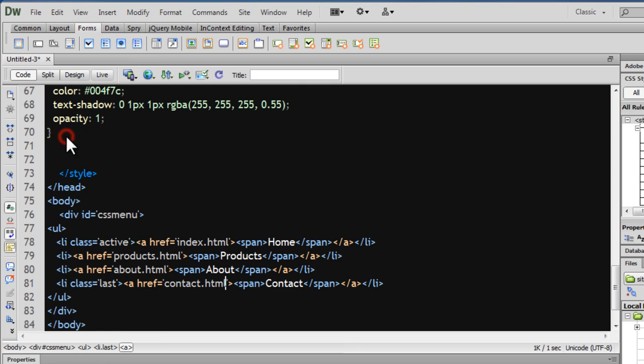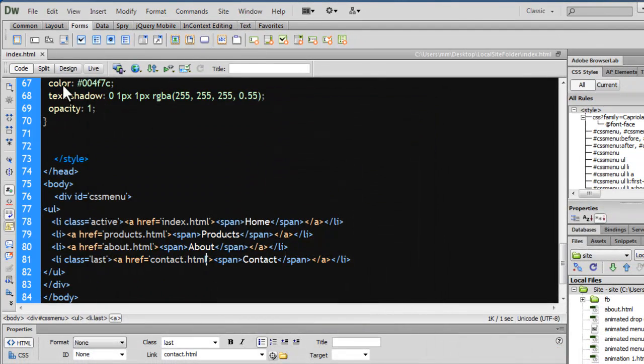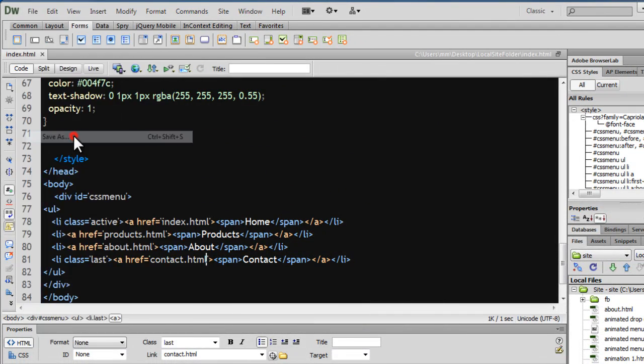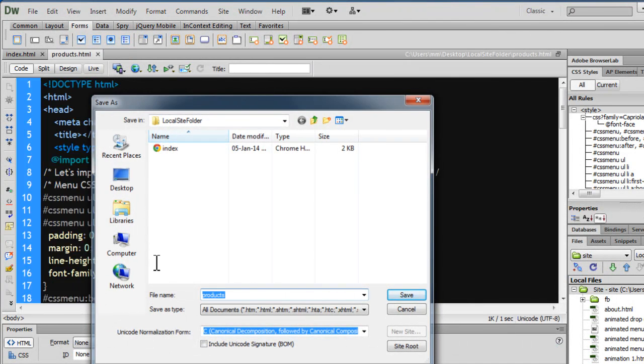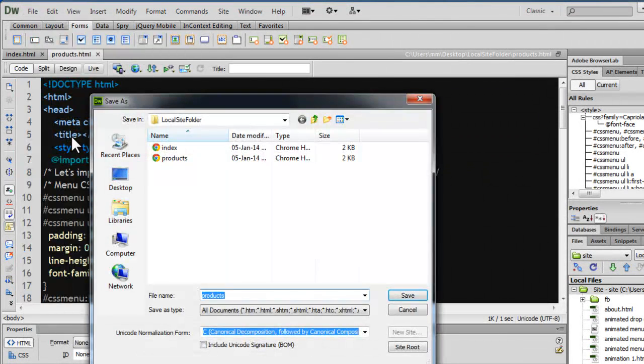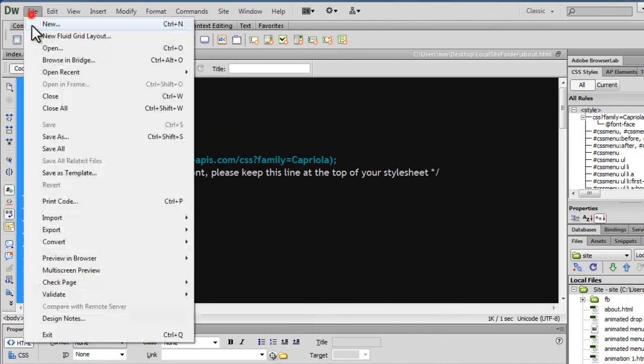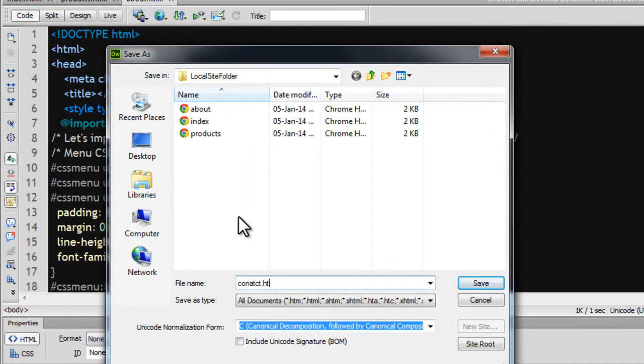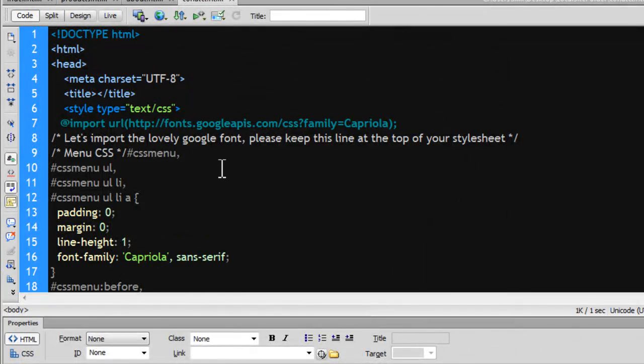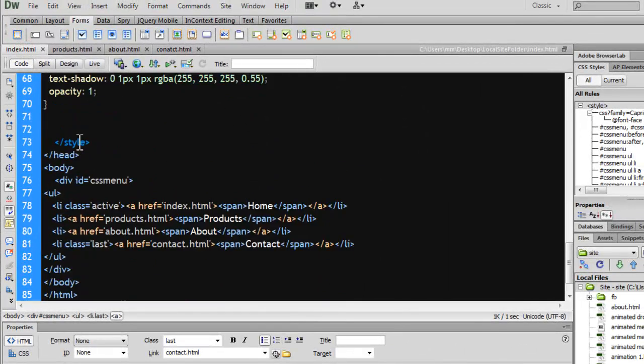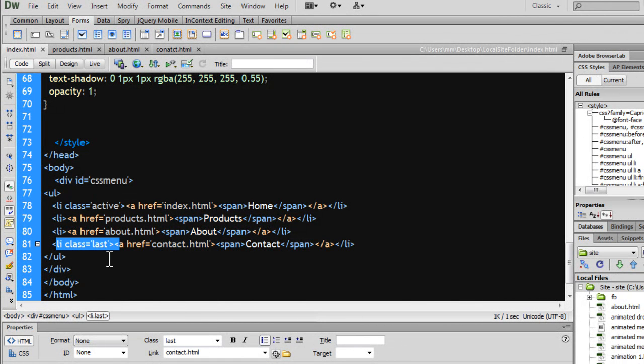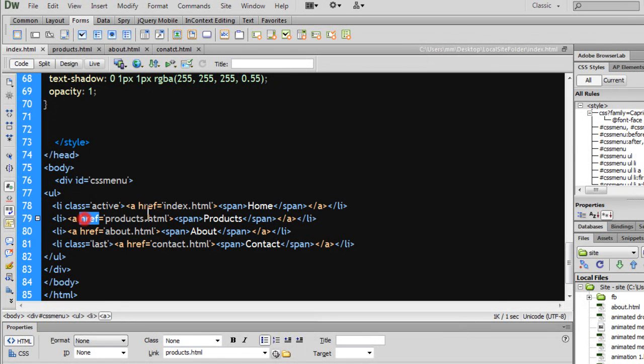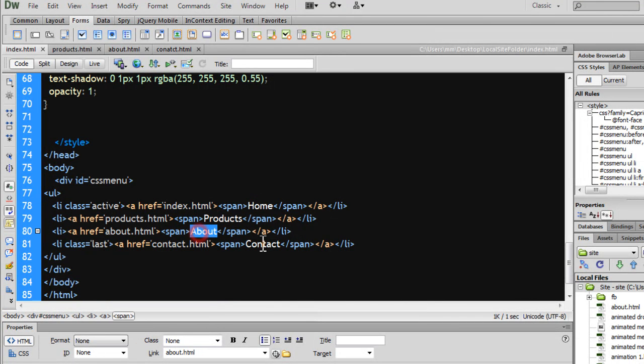Let's save the document up, give it a name of index. Let's say save as, let's give the second one a name of products.html, the third one a name of save as about.html, and the fourth one save as contact.html. Now let me get back to index.html. Notice the first LI item has a class of active, and the last LI item has a class of last. All LI items have anchor tags which point to index.html, products.html, about.html, and contact.html. Have labels inside opening closing span tags of home, products, about and contact.